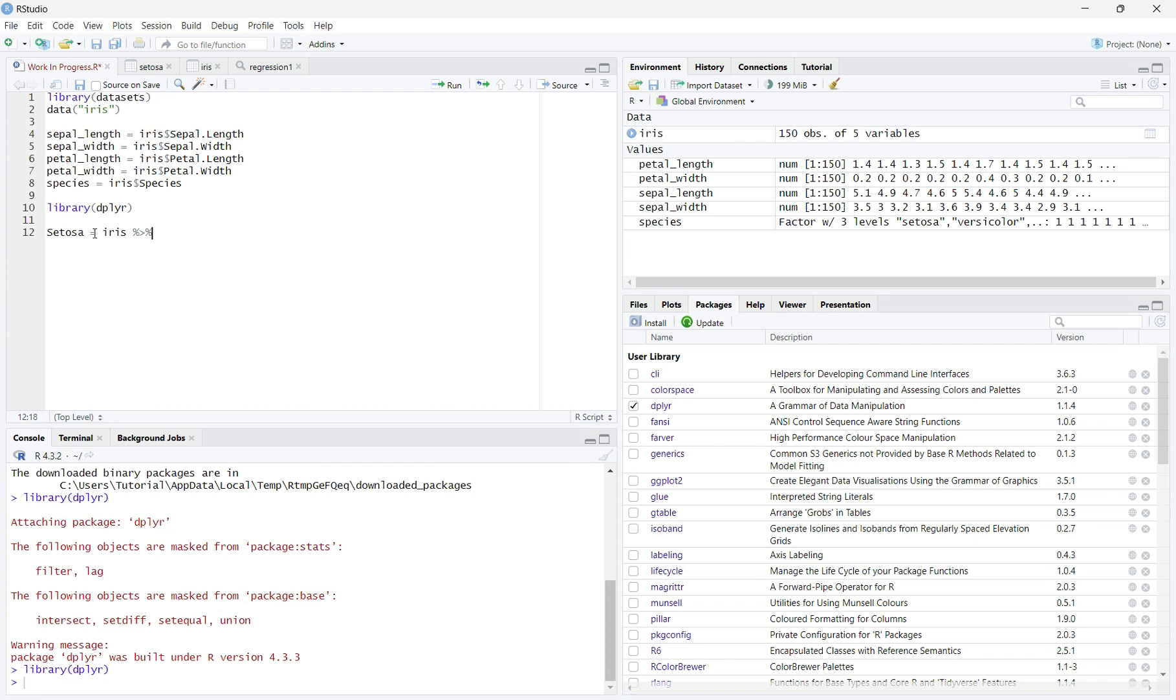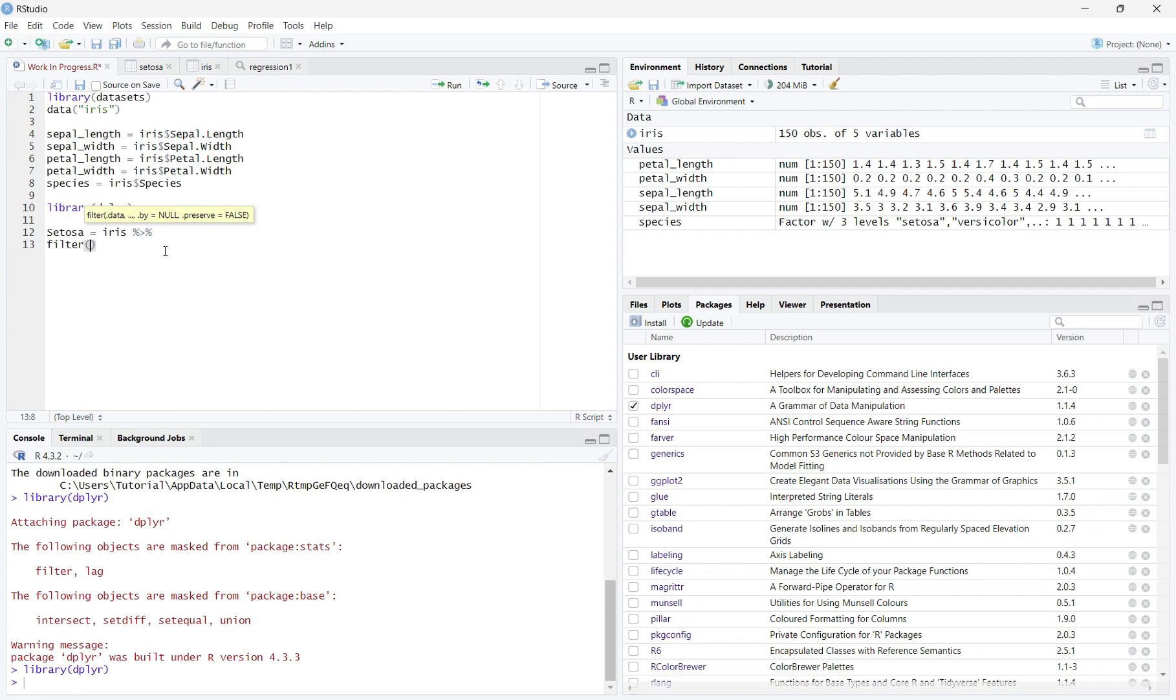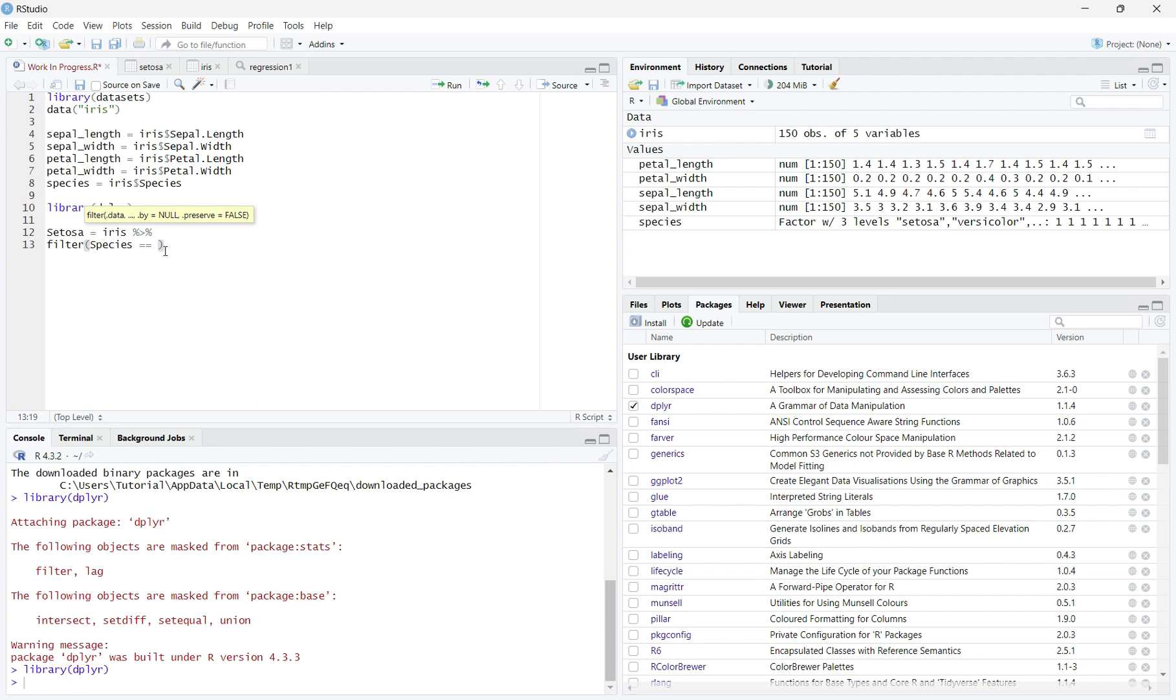To filter a dataset, we will use the filter function. On the next line, write filter in parentheses the name of the variable that you were filtering. Mine is species, equals equals in parentheses Setosa, the variable that we want to keep in our new dataset.